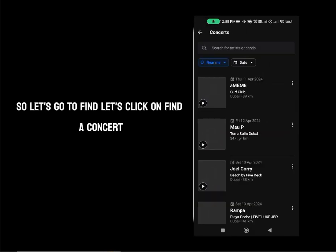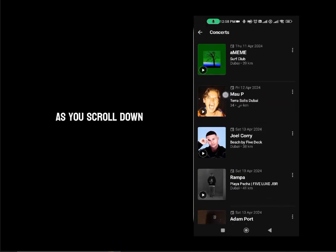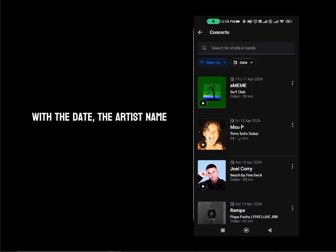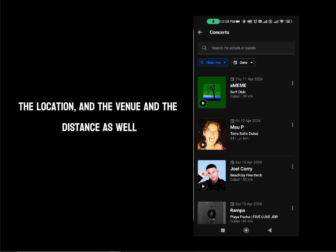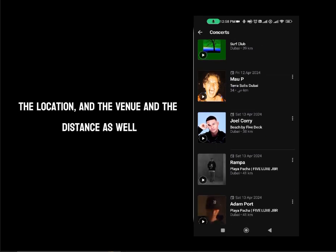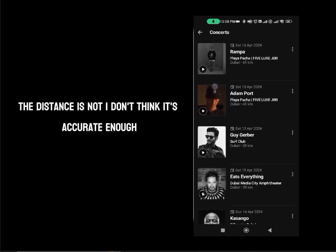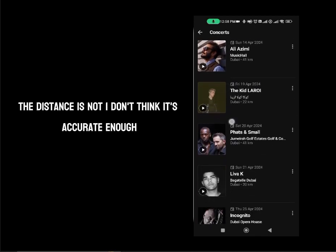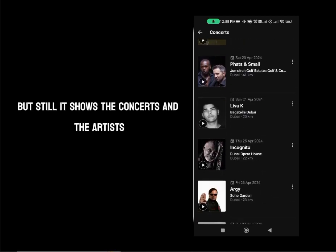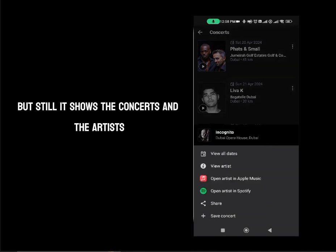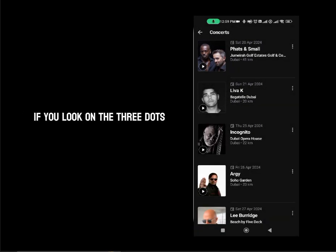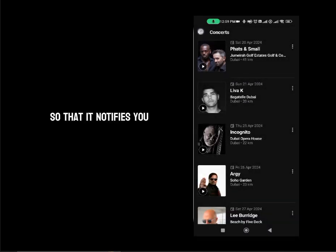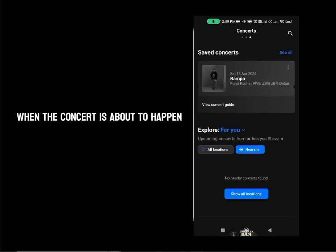Let's click on find a concert. As you scroll down, you can see each concert happening in Dubai with the date, the artist name, the location, the venue, and the distance as well. The distance I don't think is accurate enough, but it still shows the concerts and artists about to happen. If you click on the three dots, you can save the concert in the app itself so that it notifies you when the concert is about to happen.